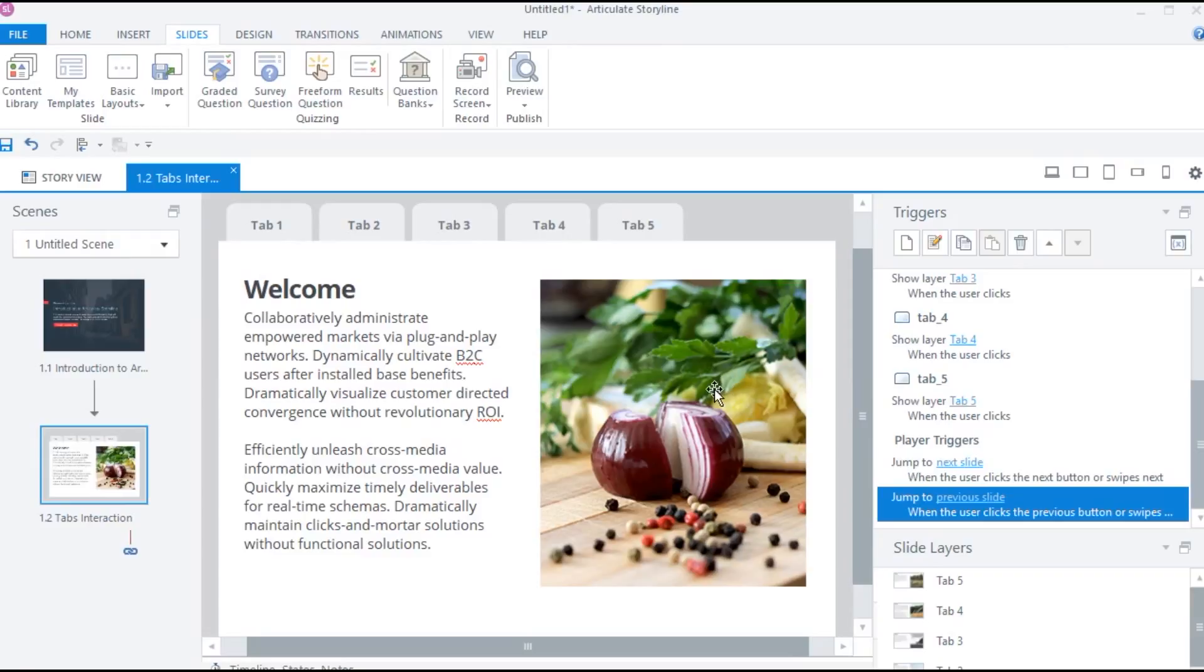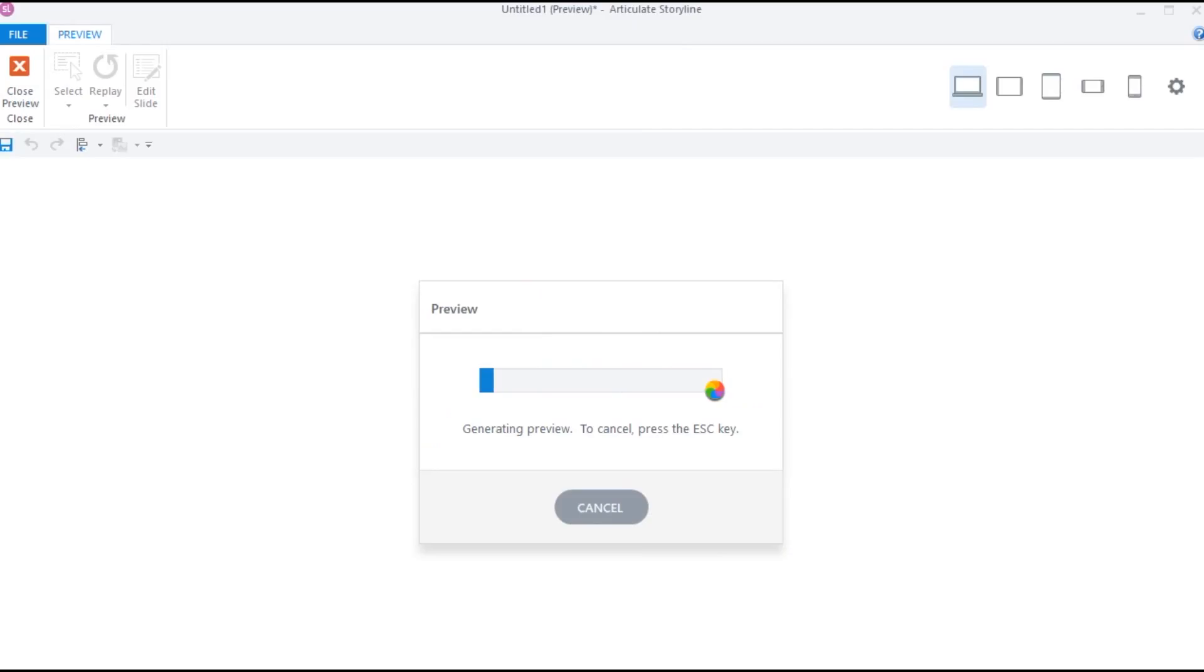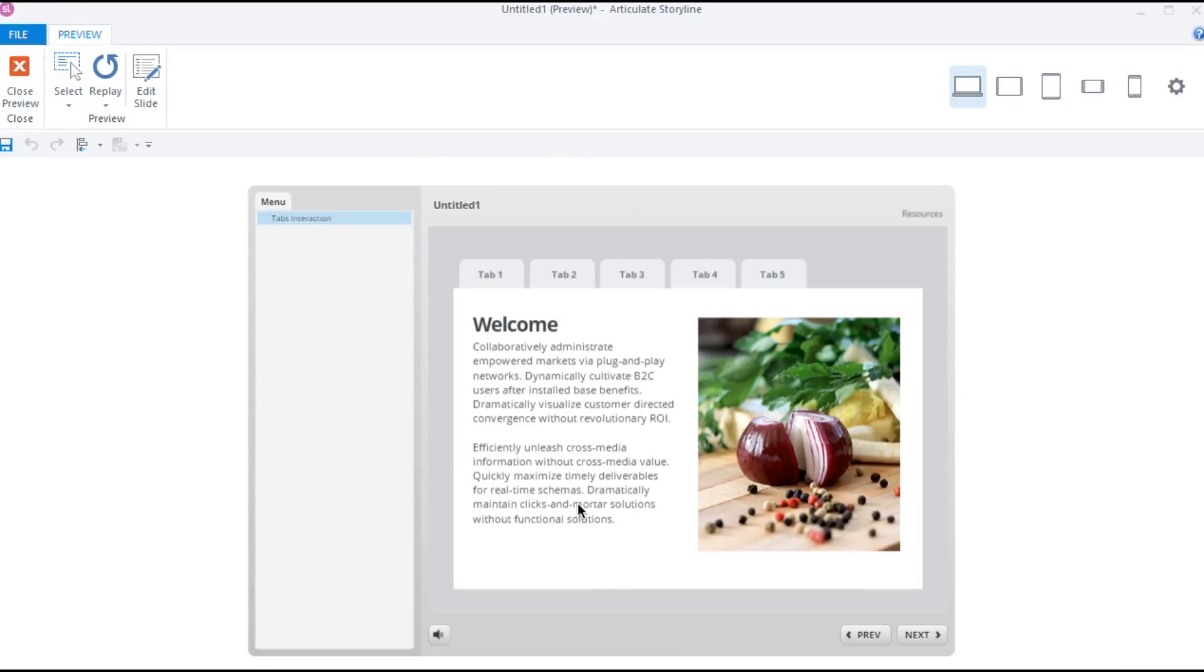So I suggest you to play around with these templates by adding them to a blank project and inspect them. It will help in improving your storyline skills.